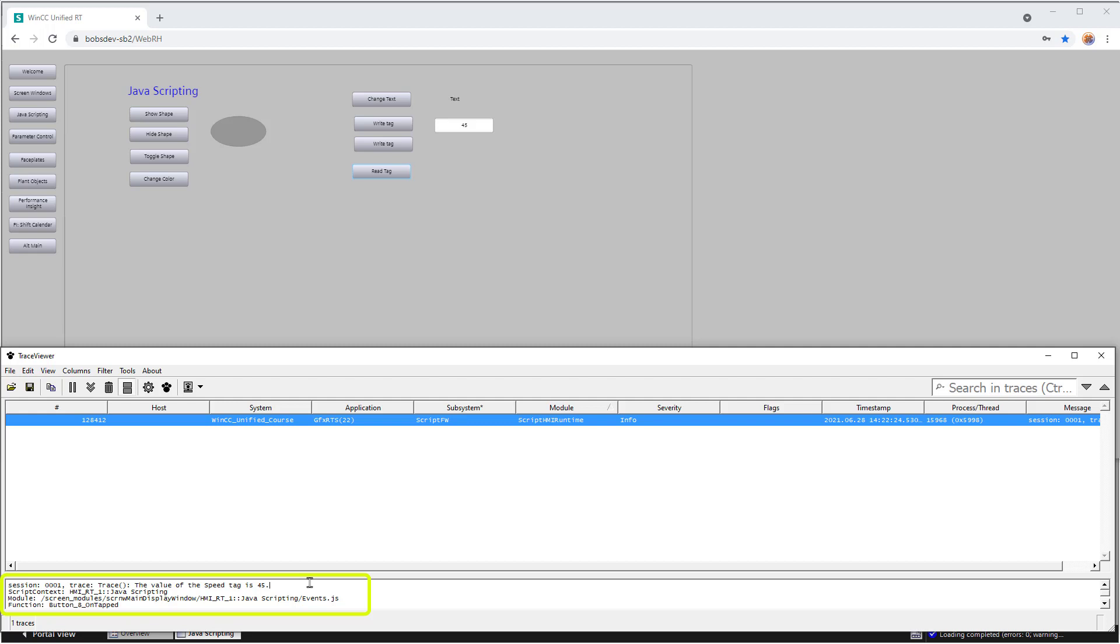Now, granted, this is a lot to go through just to get something you printed out in a script to see kind of what's going on. We're going to be creating our own debug window inside our TIA portal project that makes this whole thing a lot easier. However, the trace viewer is great for debugging. So let me show you what I mean.